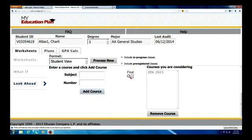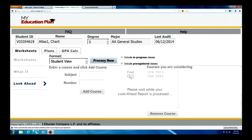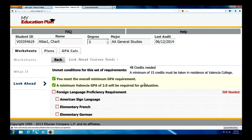Charlie's going to also take U.S. Government as well. So I've added two courses here — statistics and U.S. Government. I'm going to go back up here and process new, and a new worksheet is going to populate here for Charlie. So we're going to scroll down.